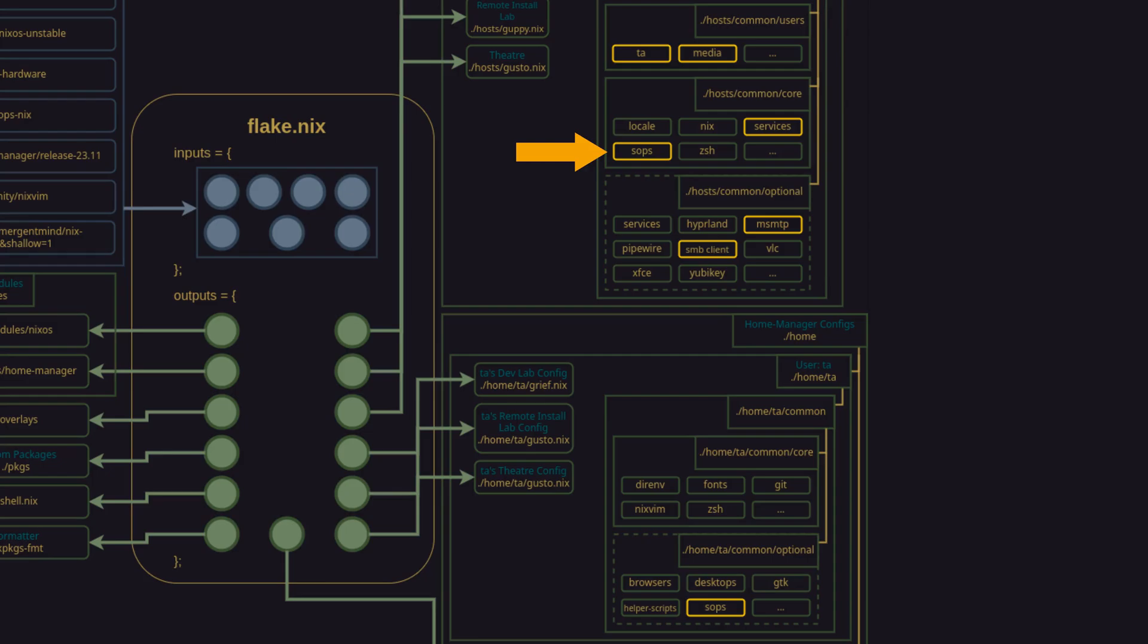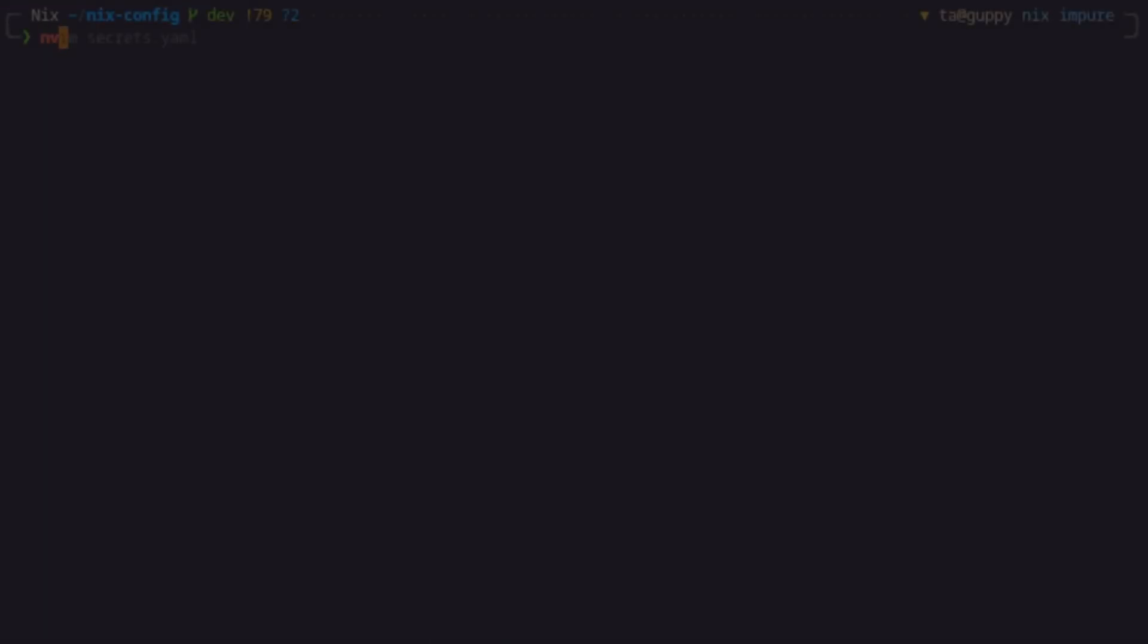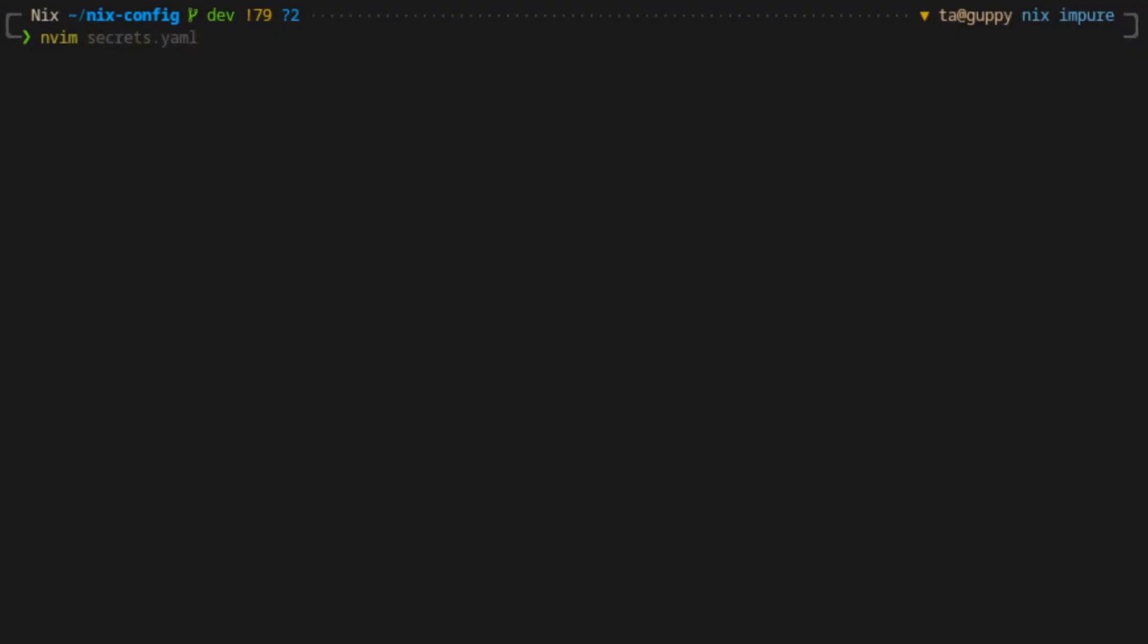This is where the initial heavy lifting is done. Let's take a look at how we can configure the SOPS-Nix module as part of the host level common core.